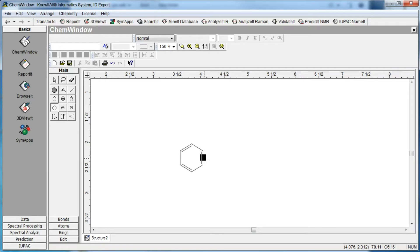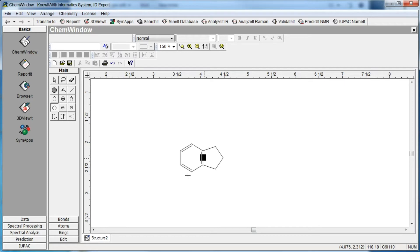Click the hitbox to join the cyclopentane ring to the benzene ring. Next, select the inside double bond tool, then use it to add a double bond to the structure.